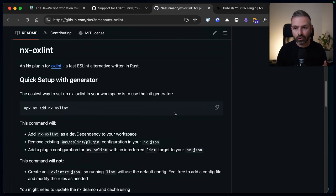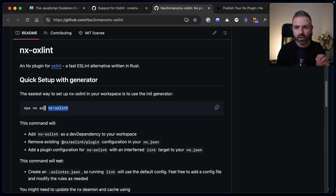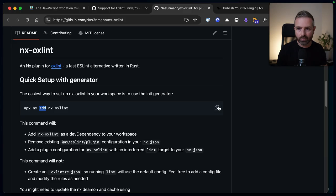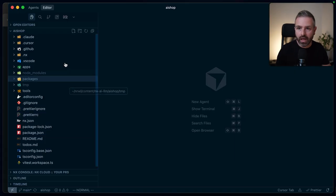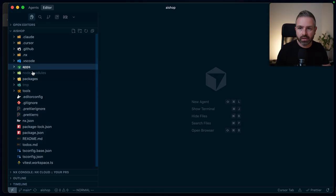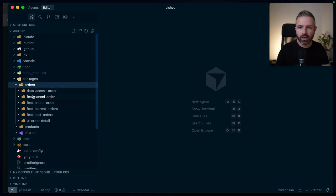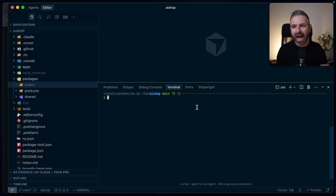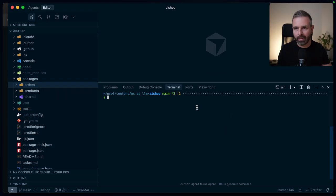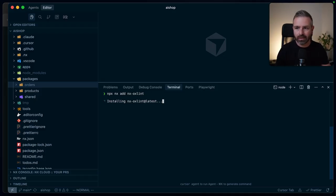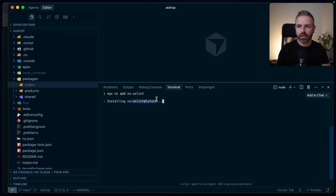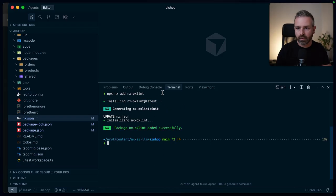So how do I add that to my project? Basically, he implemented here an init generator that allows you to just use that NX add command and just add it into your NX project. That's exactly what I'm going to do. So here I have my standard setup project, kind of like a shop application with a bunch of libraries here. I don't have linting right now here, so that makes it a little bit easier. So I don't have to do any migration steps. So what I do is just run NX add NX OX Lint.